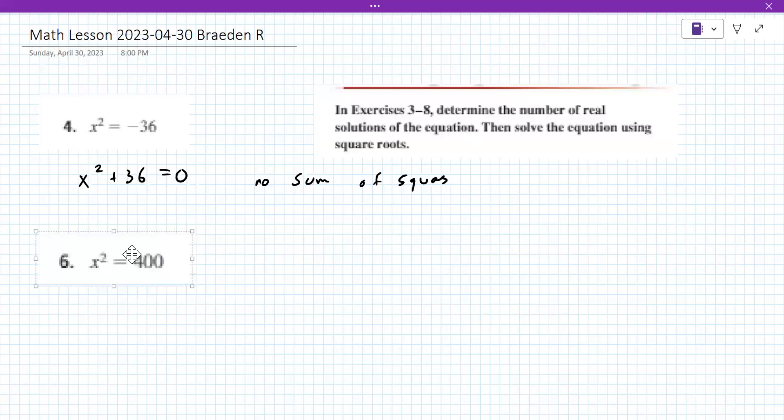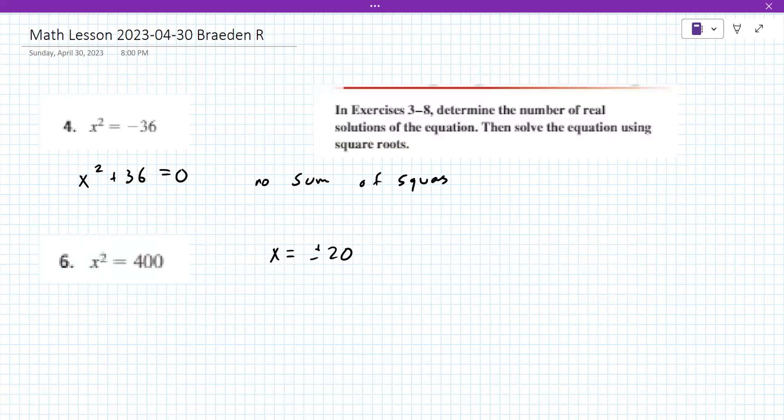X equals the square root of 400. Using the calculator: second, square root of 400 gives 20. And negative 20. Yes — it's really important to get that second solution. Very good.